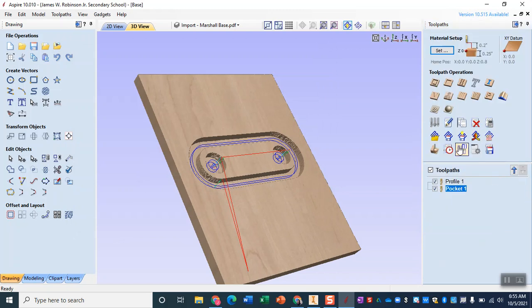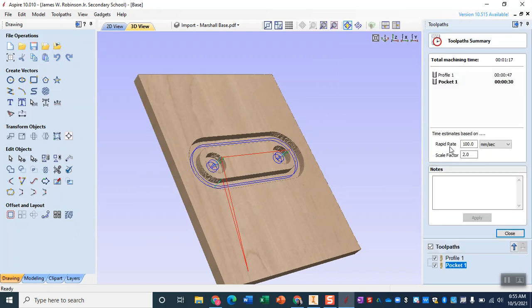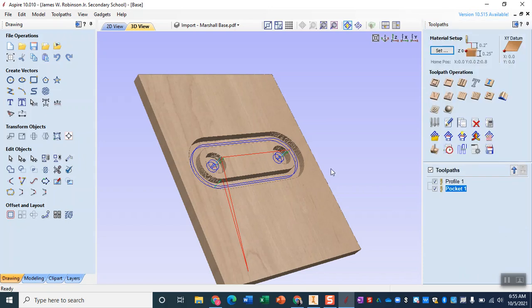Don't forget to check the estimate of how long this is going to take. All in all this is going to take about two minutes or a minute and thirty seconds because it's got 47 seconds for the profile and 30 seconds for the pockets. So it will be very quick on the CNC which is nice.